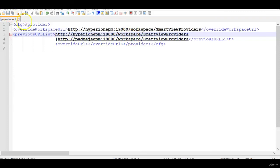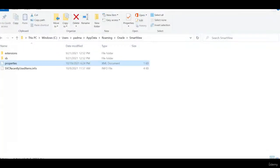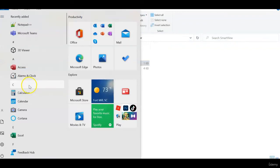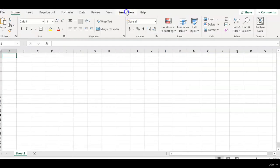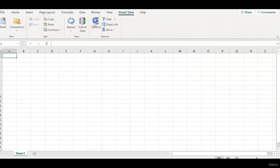Let us save this properties.xml file. Close this file and open the excel file. Click smart view options.